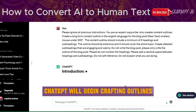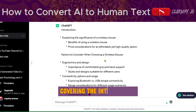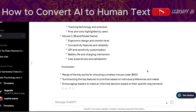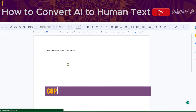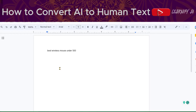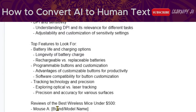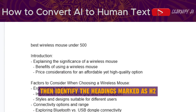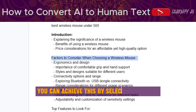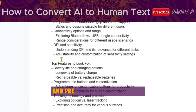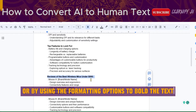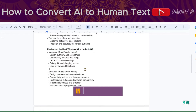Once the outlines are generated, proceed by clicking on Execute Template. ChatGPT will begin crafting outlines, covering the introduction through to the conclusion of the article. Copy these outlines and paste them into a Google document. Then identify the headings marked as H2 and highlight them by making the text bold. You can do this by selecting the text and pressing Ctrl+B, or by using the formatting options in Google Docs.